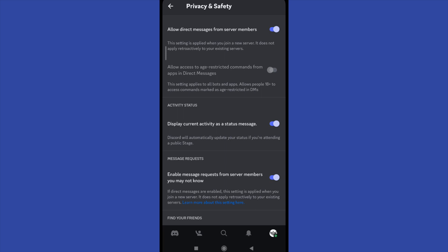So if you activate this option, Discord will automatically update your status if you're attending a public stage.